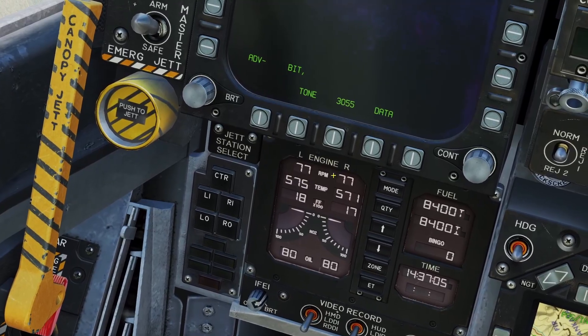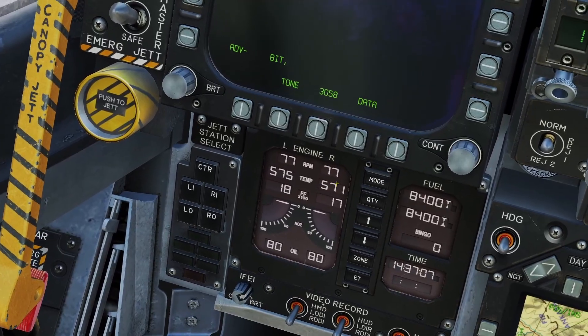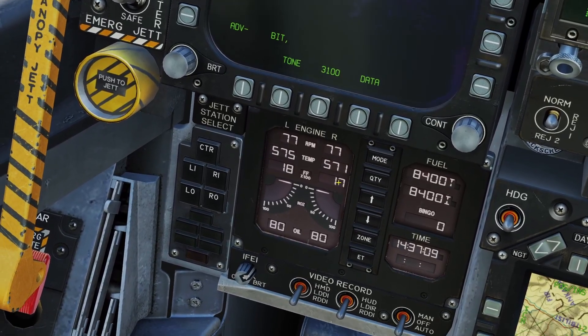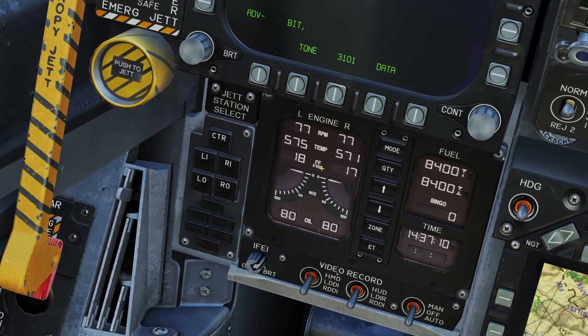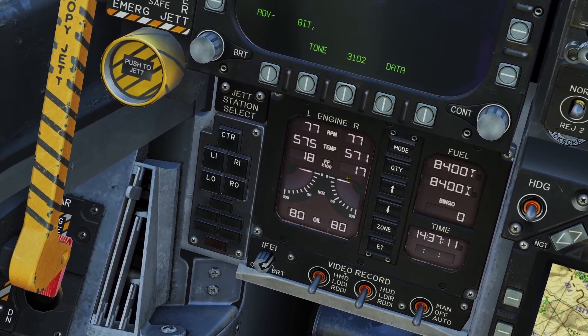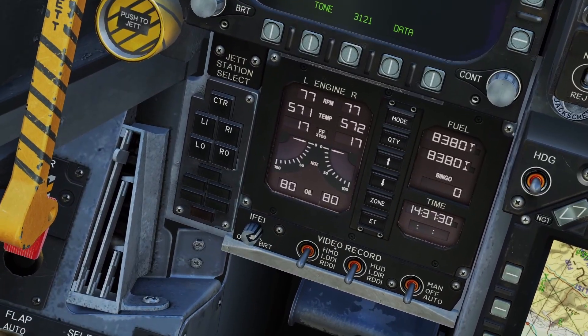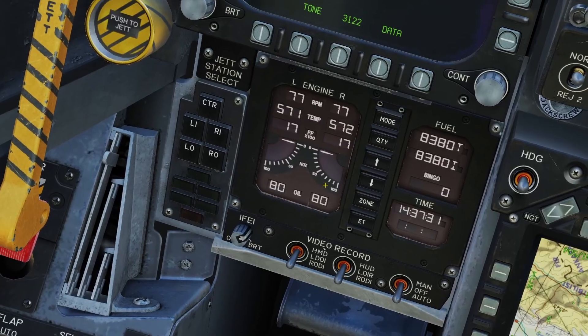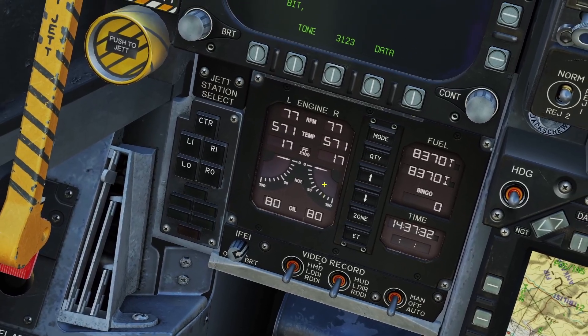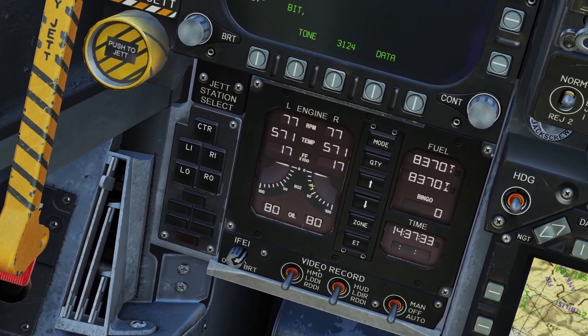First you have the RPM, and you have the engine temperature, then you have the fuel flow in hundreds of pounds per hour. For example, right now the fuel flow for the engines is 1700 pounds per hour.